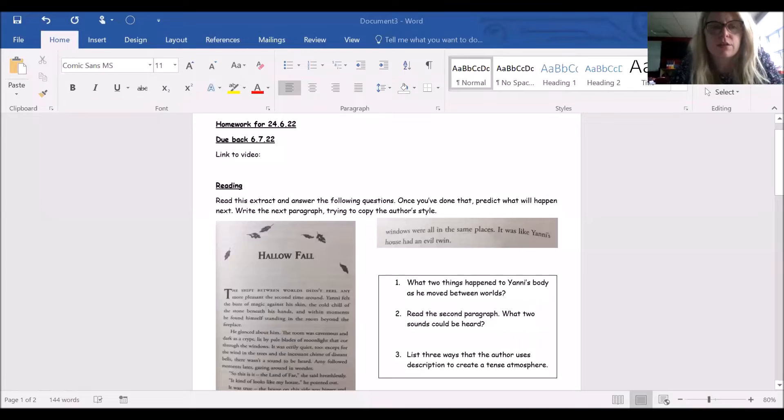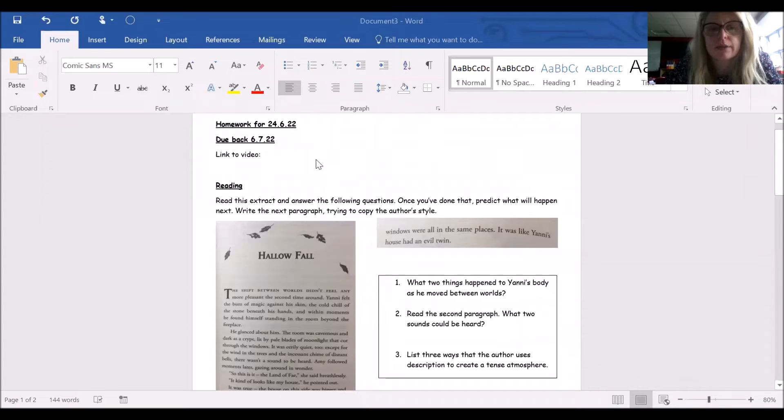Hi everyone, it's Mrs. Carr here with your homework. If I show you our document - your homework goes out today and is due back on the 6th of July. I'm going to put the link for the video here once it's finished.